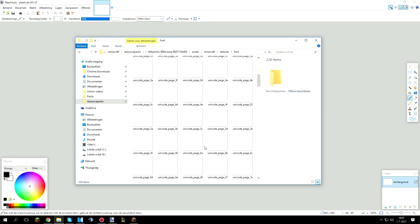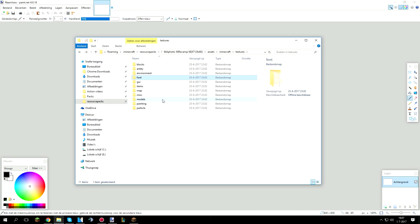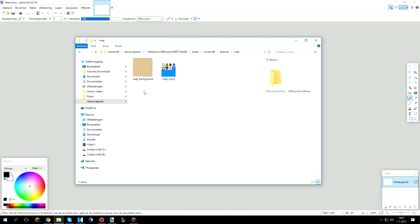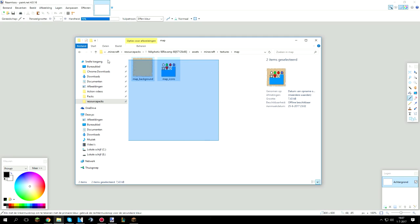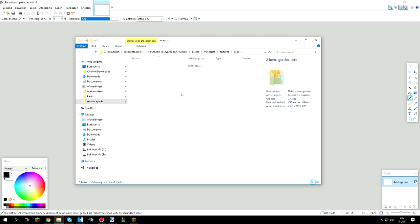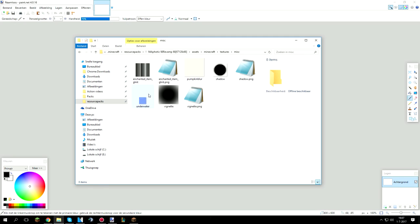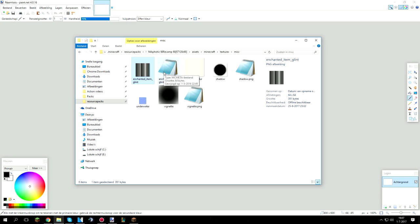Here we have font, this is the font that you will see in game. It pretty much makes the chat look nicer sometimes, it depends what font you use. Over here we have map, no one really changes this. With misc, this is your enchantment glow that you see in game over your armor and sword and stuff.